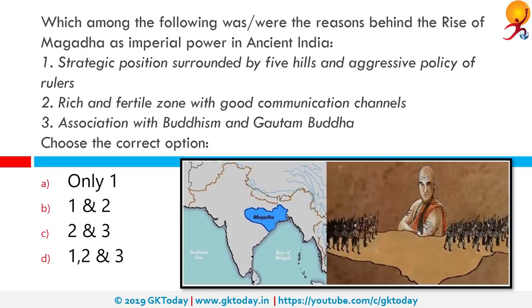Which were the reasons behind the rise of Magadha as an imperial power? 1. Strategic position surrounded by five hills and aggressive policy of rulers. 2. Rich and fertile zone with good communication channels. 3. Association with Buddhism and Gautam Buddha. Only 1 and 2 are correct. Magadha's economic solvency and growing prosperity were key factors. Magadha had a vast population employed in agriculture, mining and the army. The Sudras and non-Aryans could clear forests and reclaim surplus land. Magadhan lands were very fertile due to location between the Ganges and the Son. In the 4th century BCE, Magadhan lands yielded multiple crops, and the government became automatically rich and powerful.